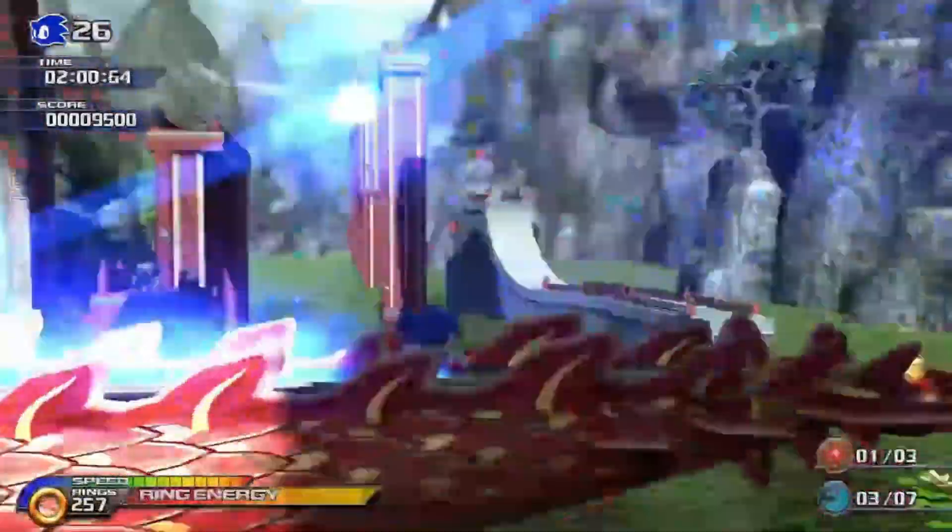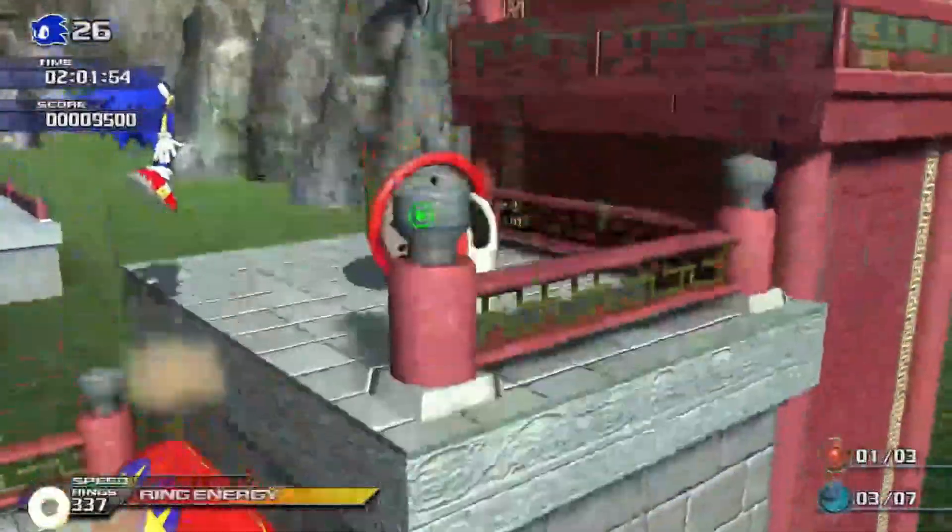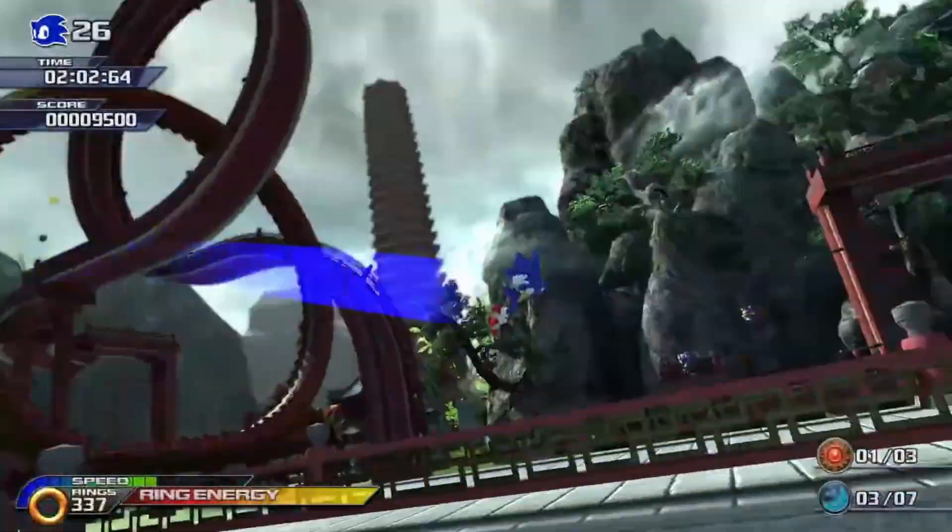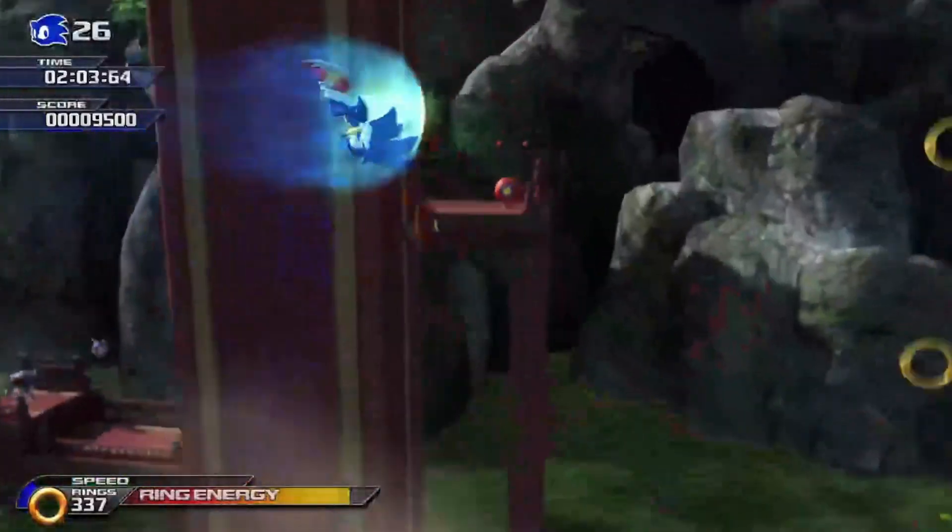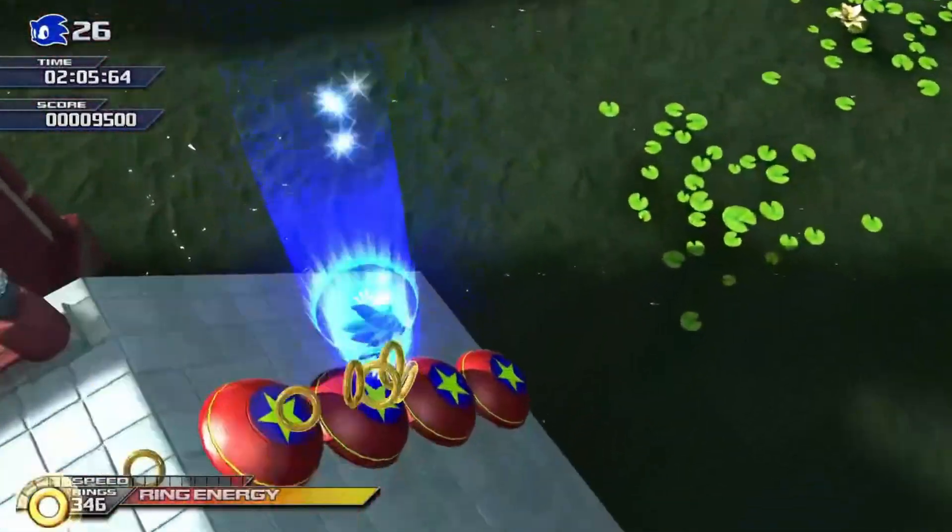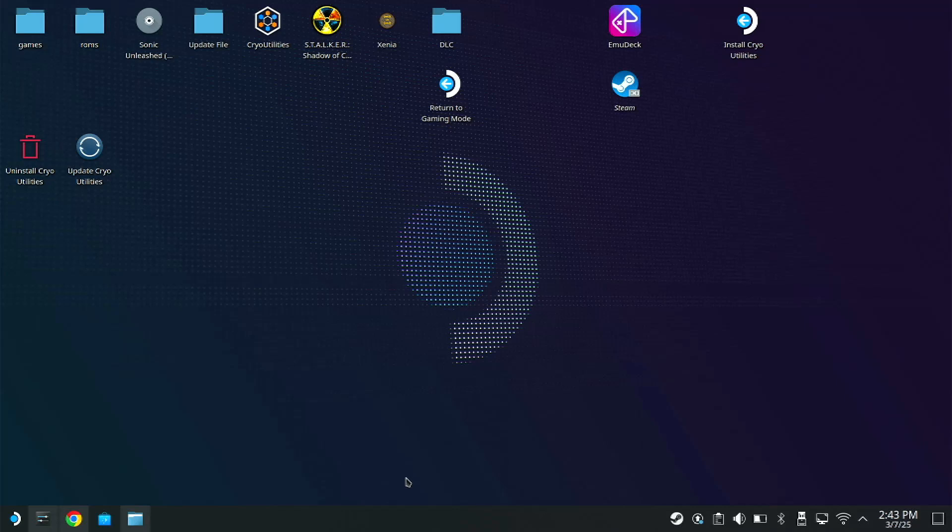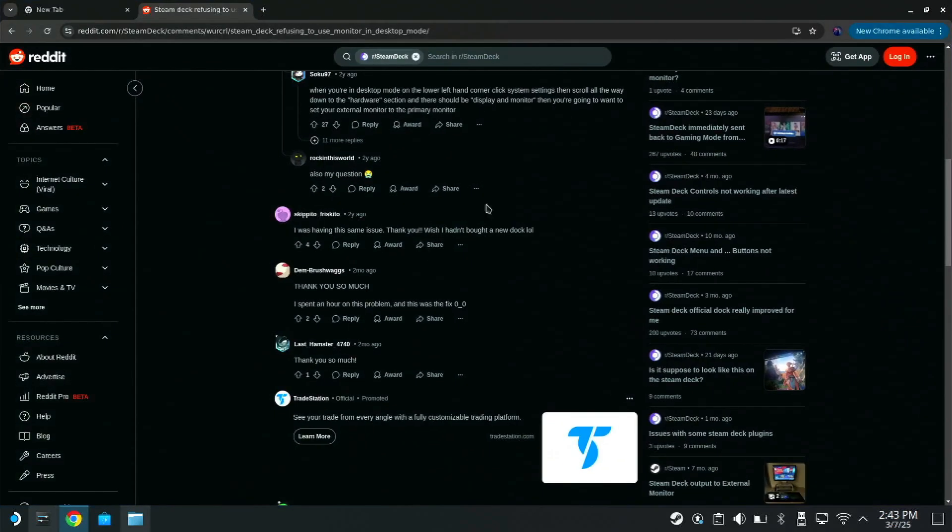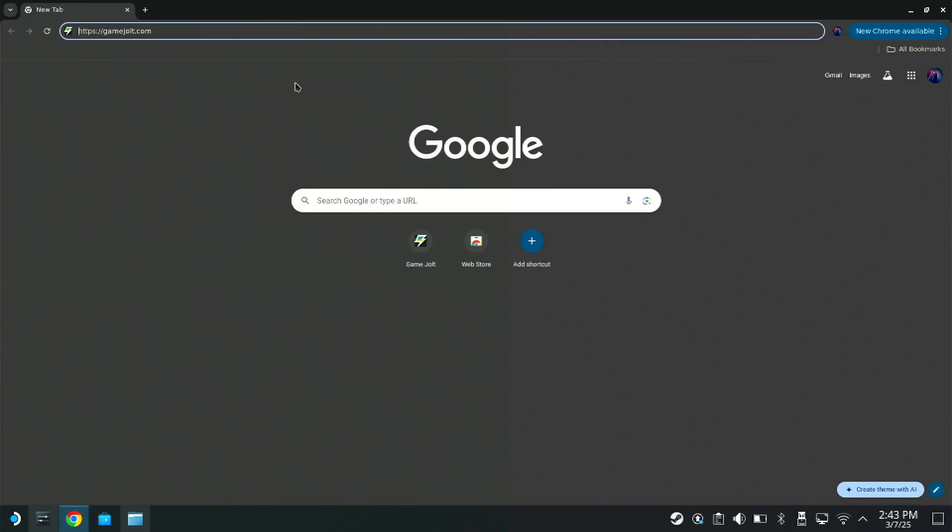So no more messing around, let's get straight to it. The first thing you want to do is go into desktop mode on your Steam Deck, open your internet browser.